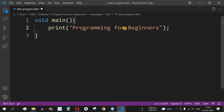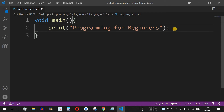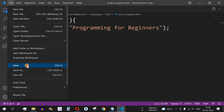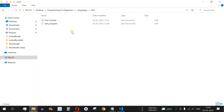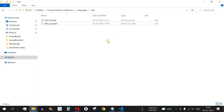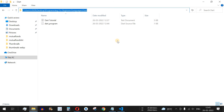The semicolon is important at the end of every line in Dart, except when using conditional statements. Whenever we use the print function or any other function, it needs to end with a semicolon. We save this program with the name 'dart_program.dart' — the extension used to save Dart code is '.dart'.